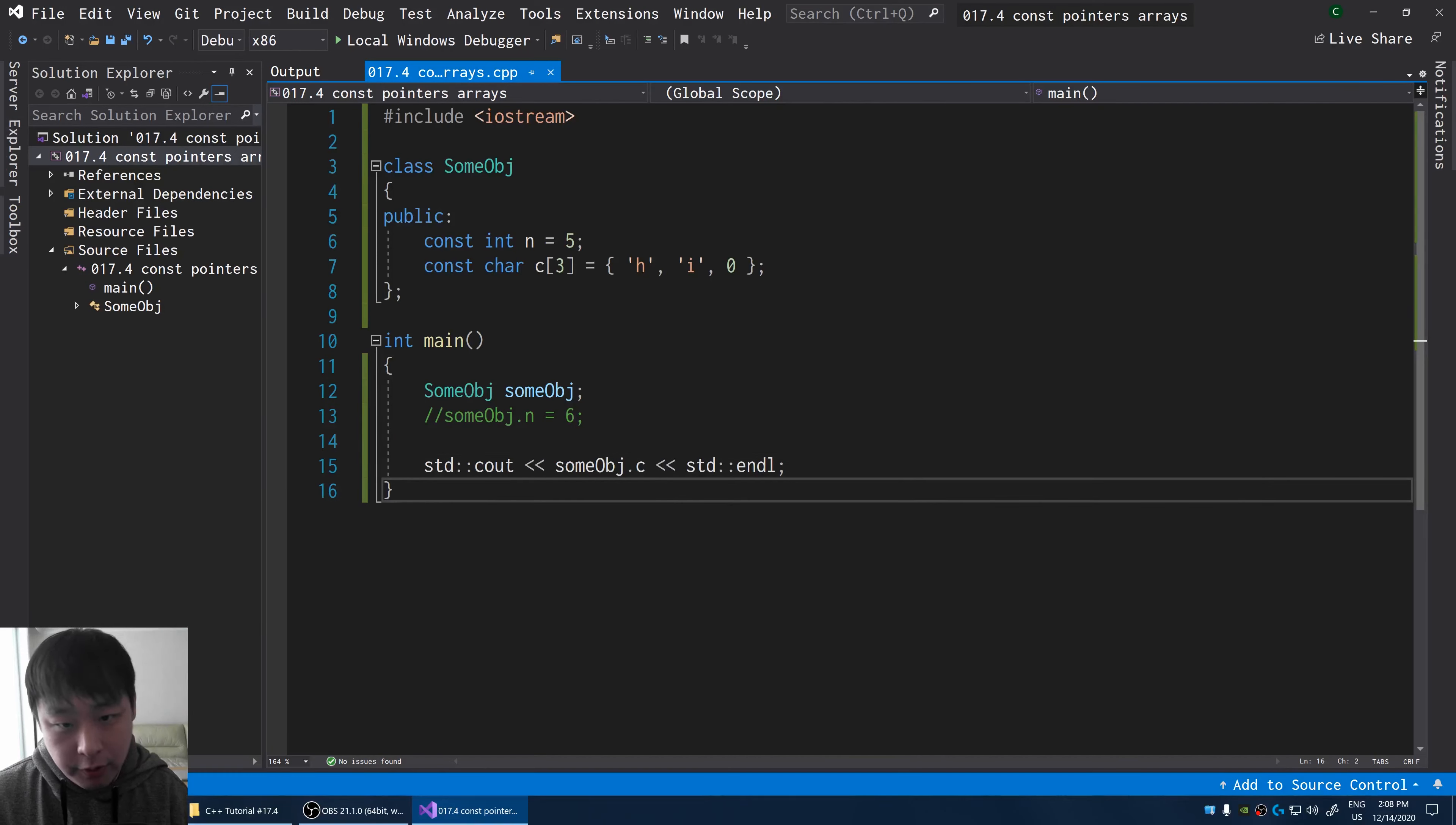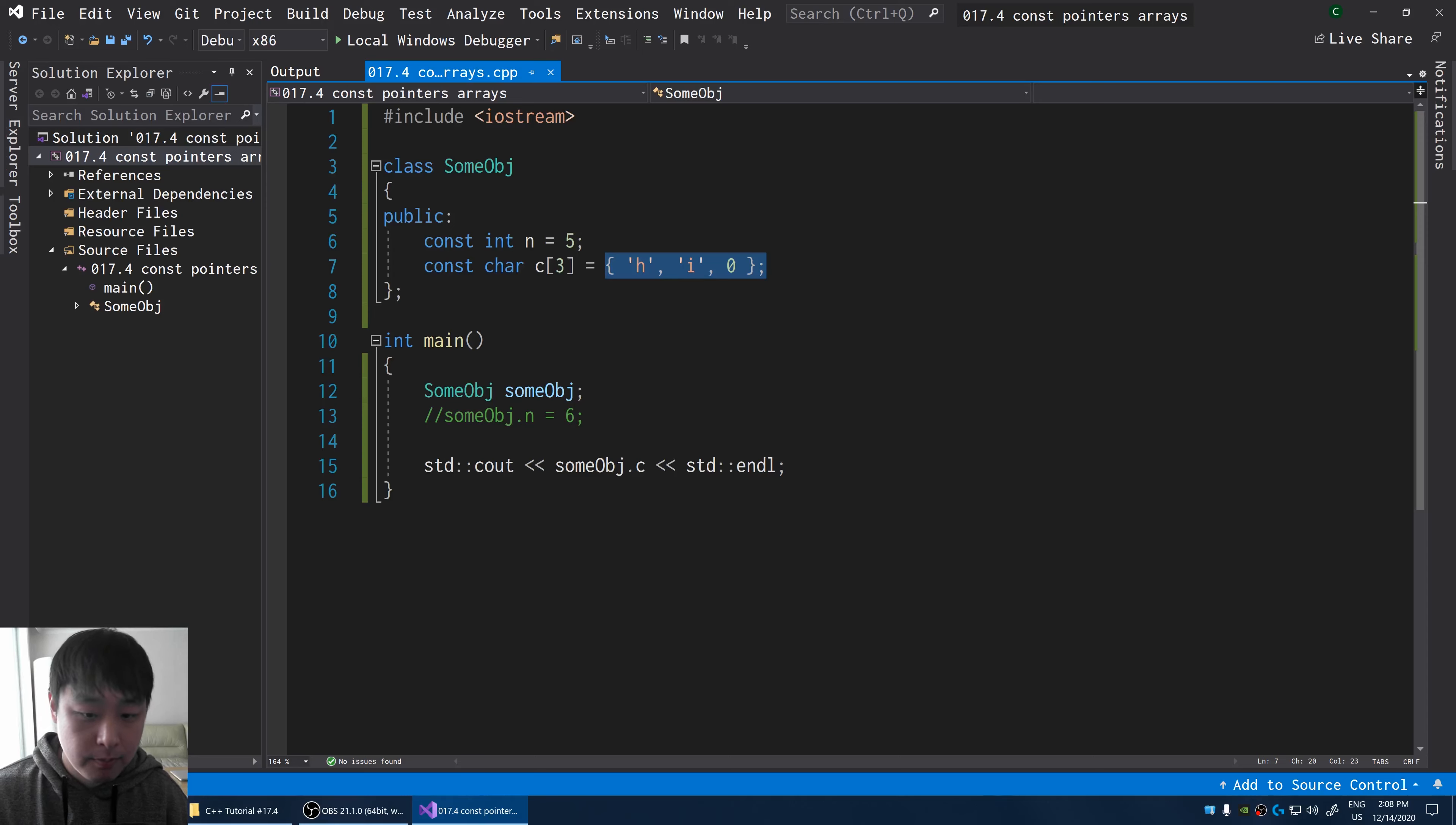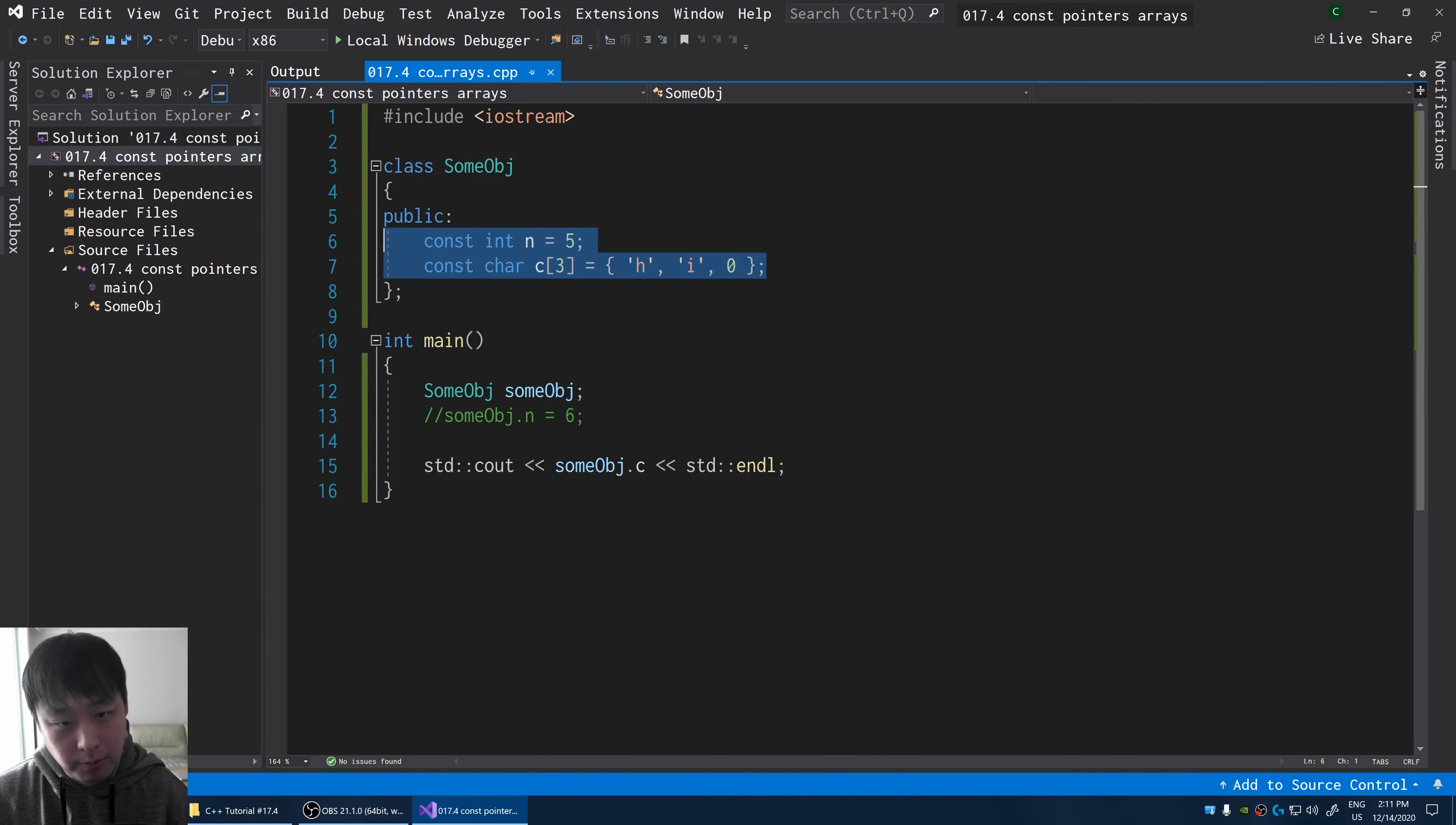And of course, if you don't know what a terminating zero is, check out my previous video, which is video number 17.3. So here we have some data inside a certain part of your memory, which will remain constant.